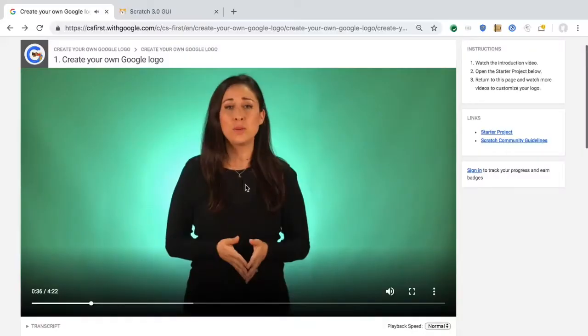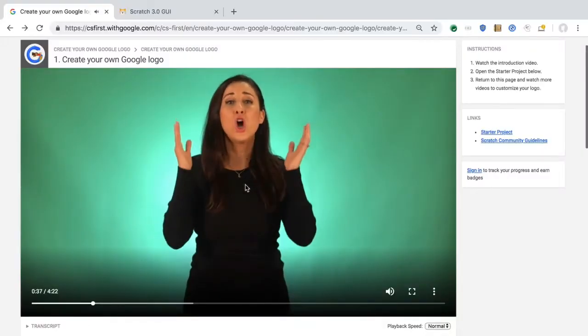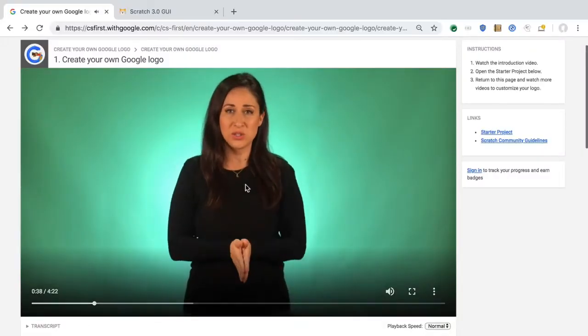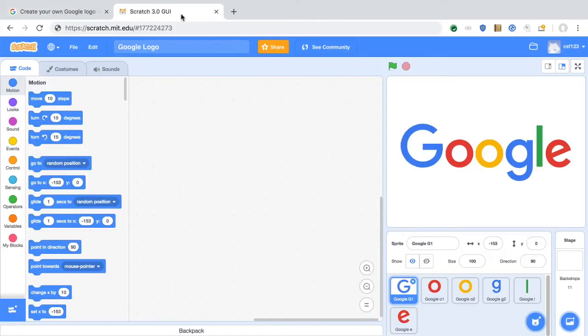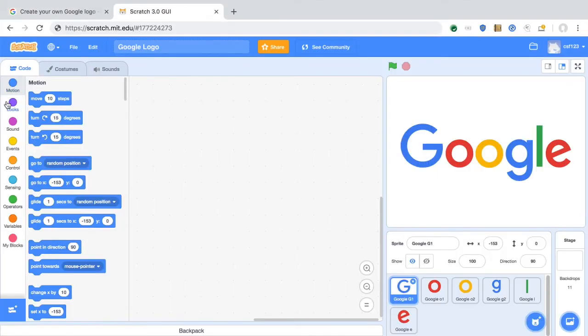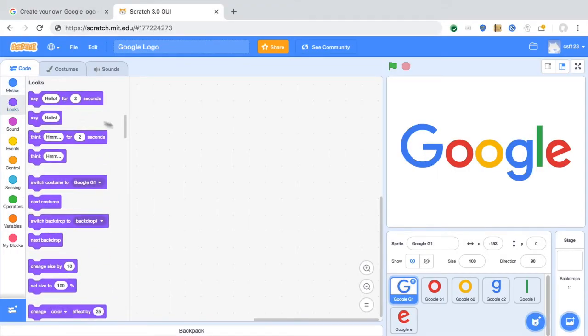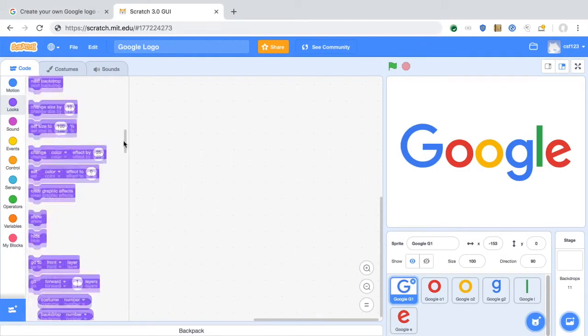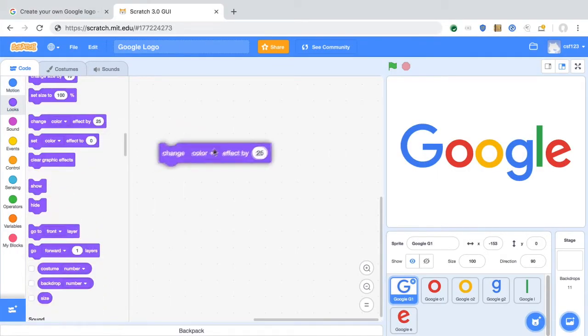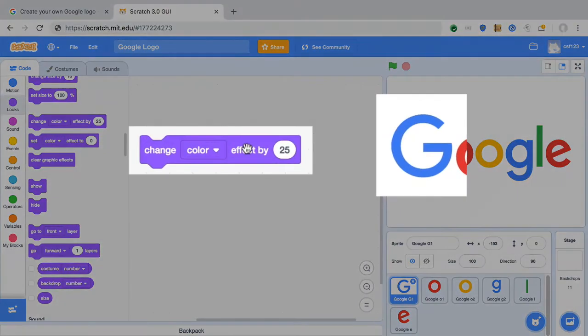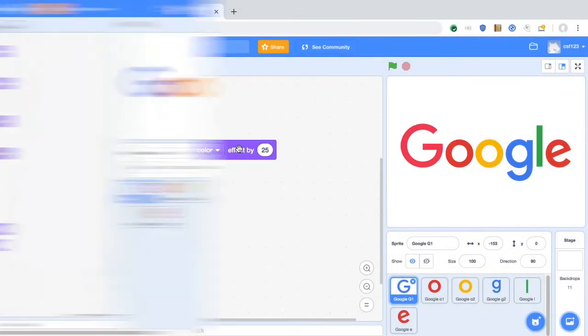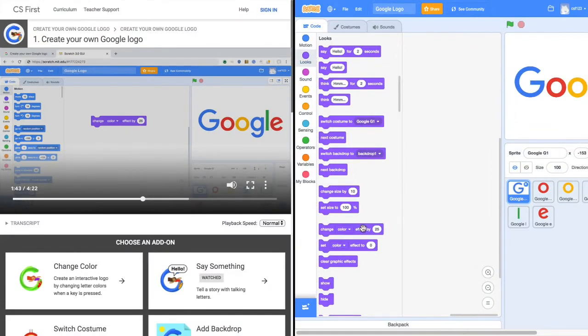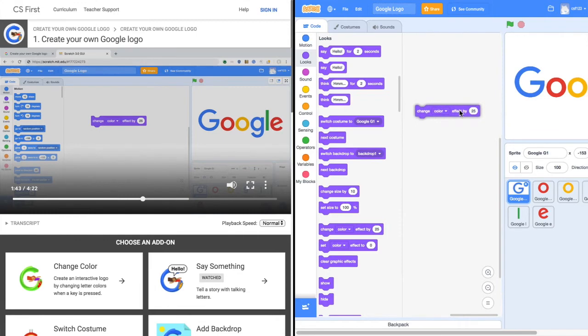Watch as many videos as you like. While you work, you may want to pause a video to complete a step in your project, or rearrange your windows to show Scratch and a video at the same time.